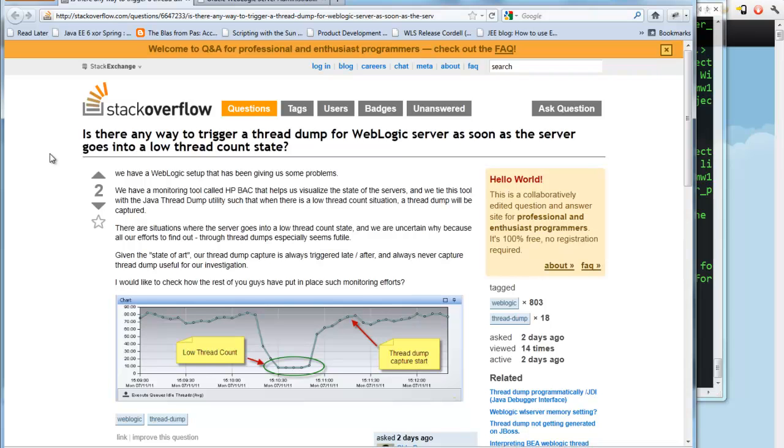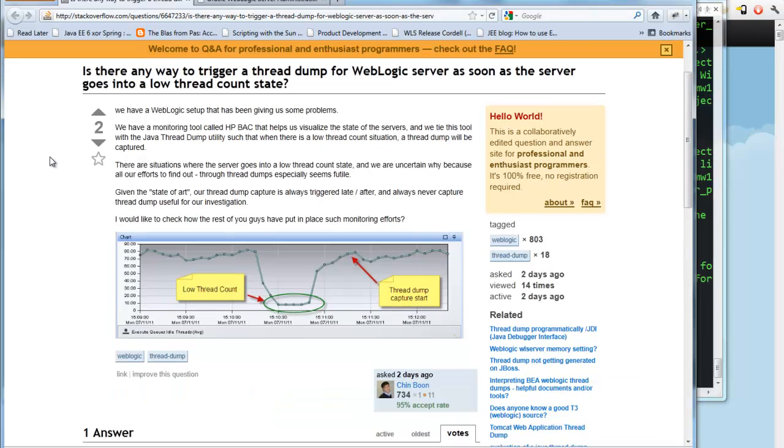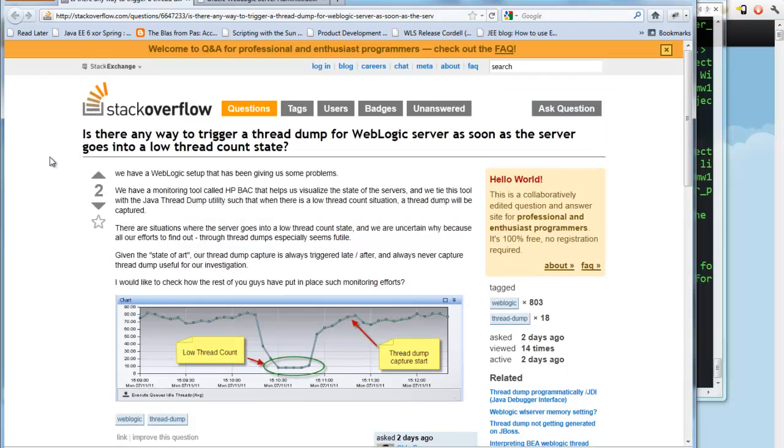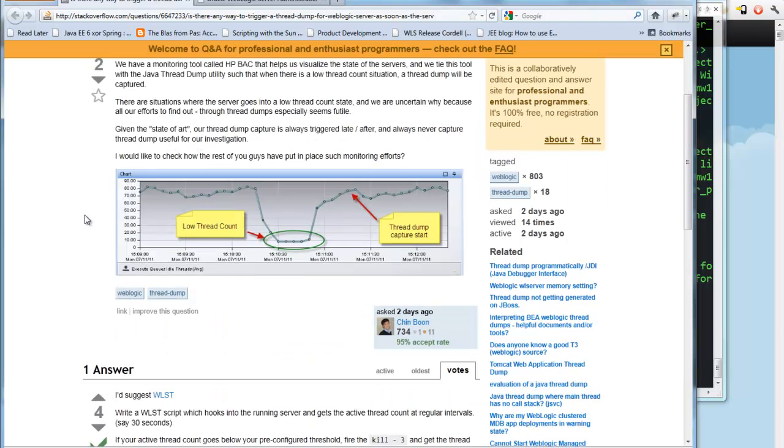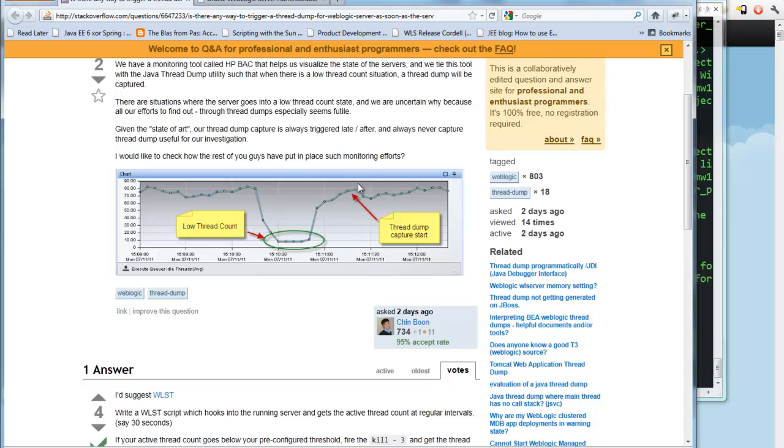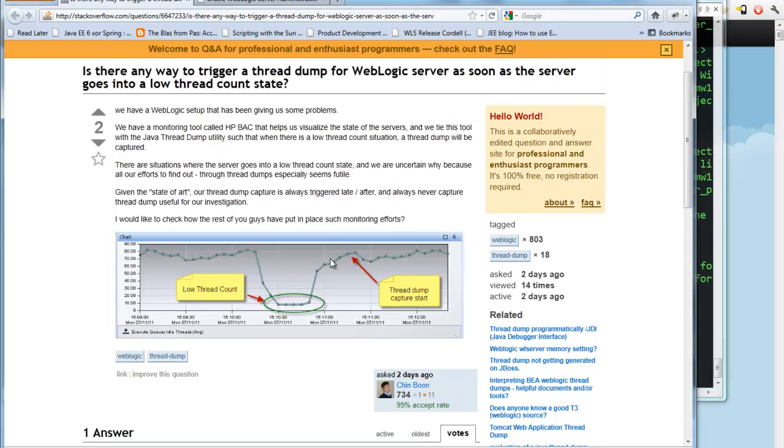A colleague of mine called my attention to a Stack Overflow question today about someone who had been experiencing a low thread count periodically, and their monitoring system, after several minutes, would execute a thread dump, but it was a little bit too late. So they had a low thread count at this time period, and like two minutes later they were trying to get a thread dump and it was too late.